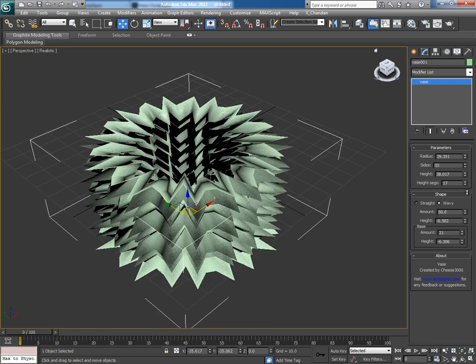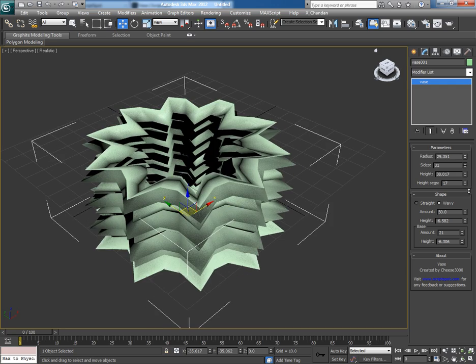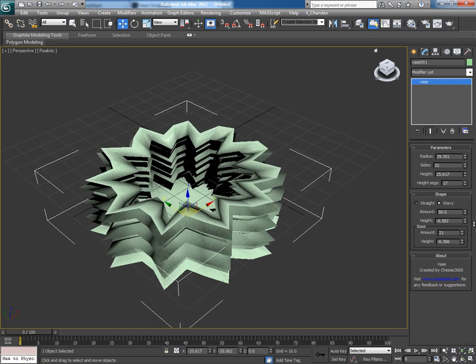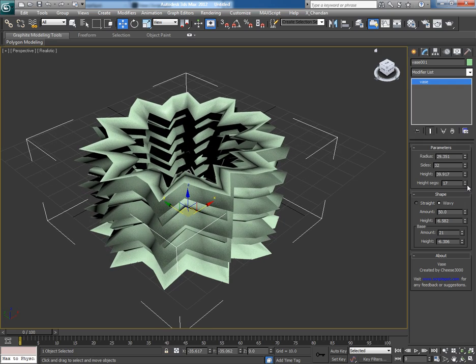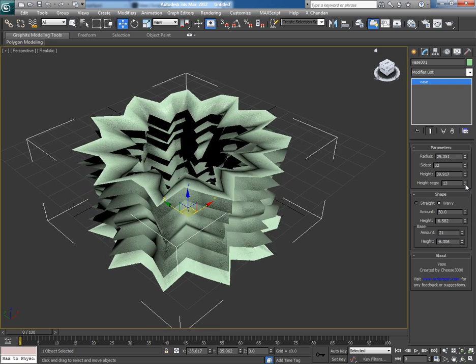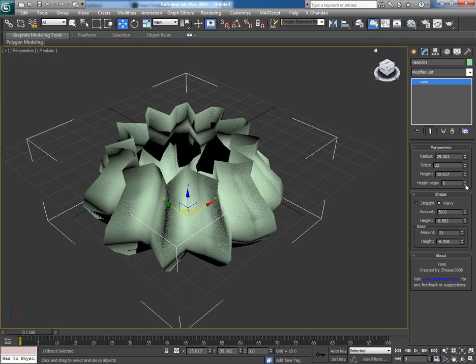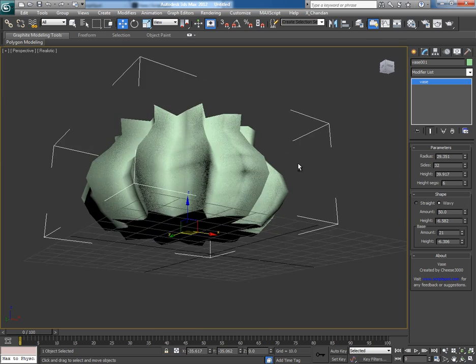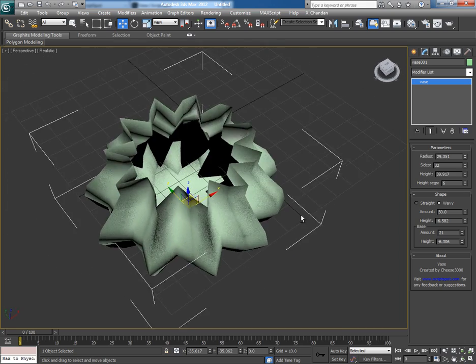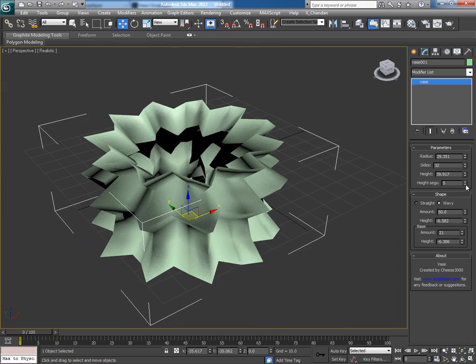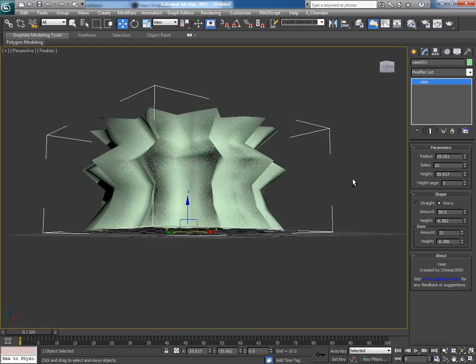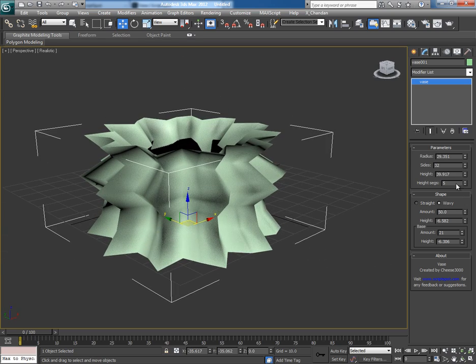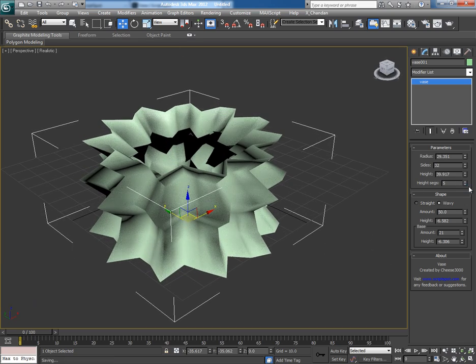This is height of the object. This is the height segments. Actually, this is the parameter which creates tremendous designs. So this is the key parameter of this script. Increasing or decreasing the segments will affect the design. I want something like this.